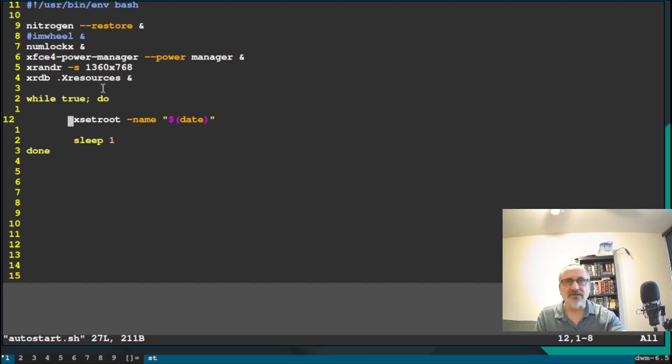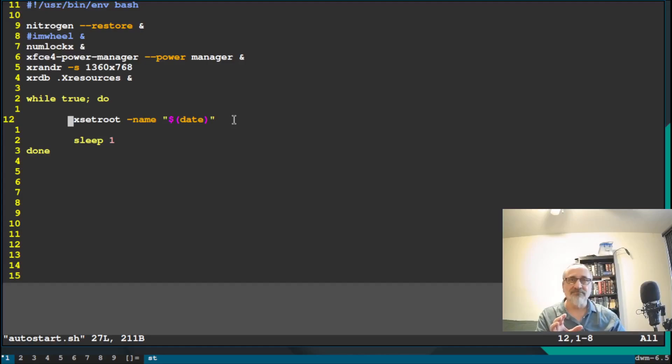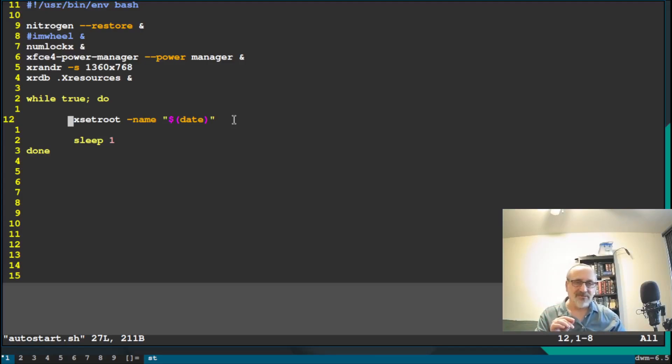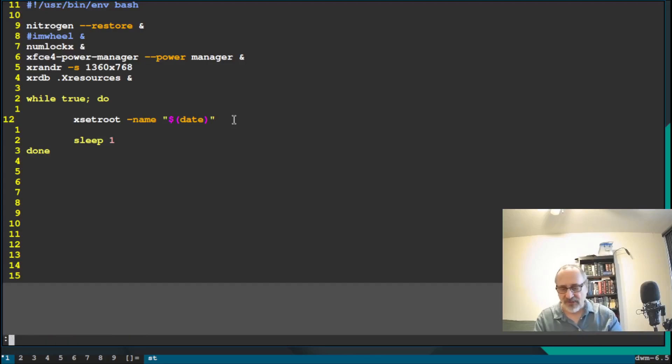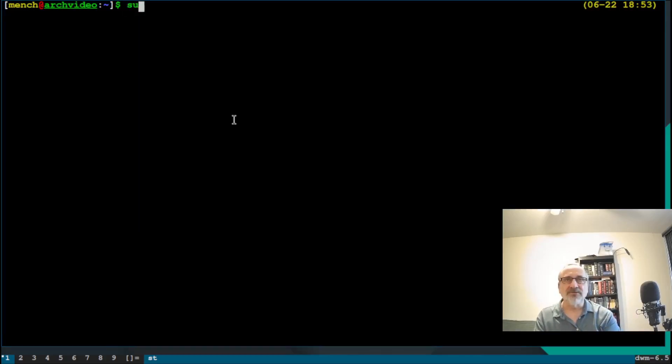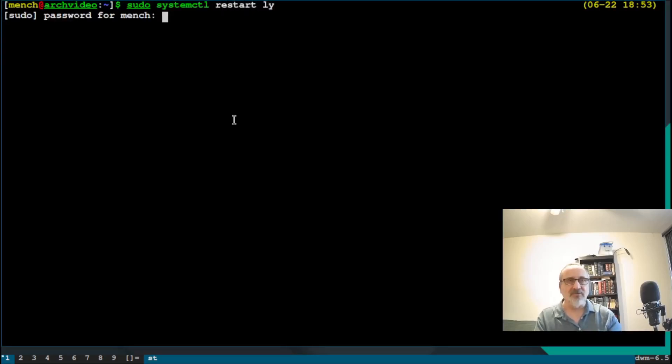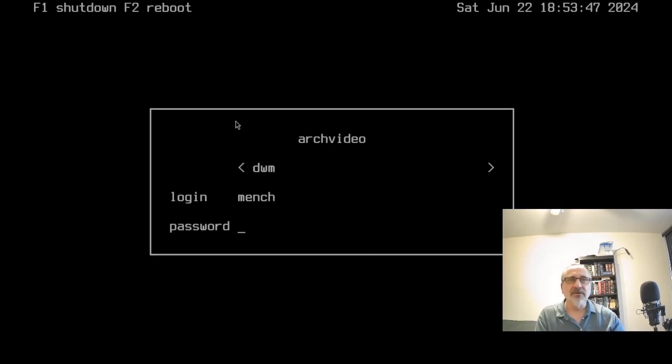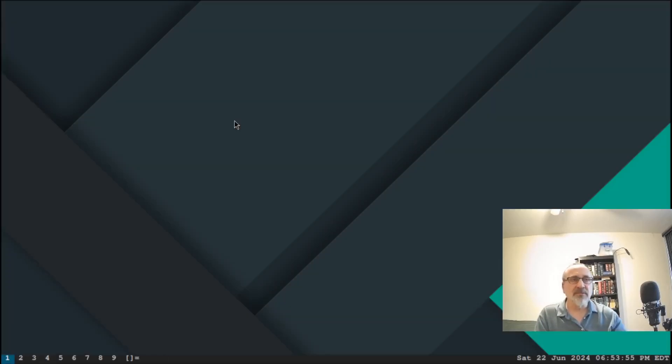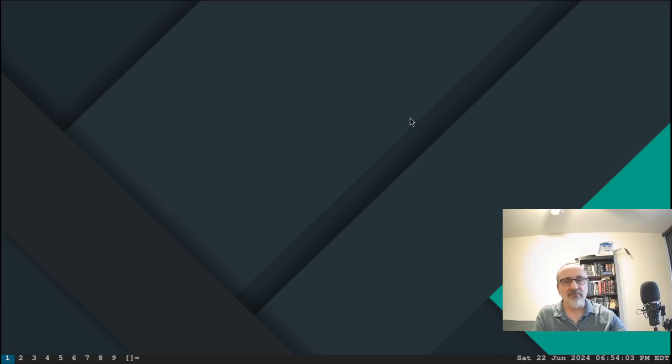So now when we reboot and log into dwm, it's going to have the date and time in the bottom corner. Now just take a look at this command in line number 12, where it says xsetroot. And it has -name and the date in brackets. But look at the word xsetroot, because we're going to talk about that later. So let's say, I don't have to save the file. Let's just get out of there. So let's do sudo systemctl restart ly. And there's a reason why I'm doing this. Put my password in. So now let's go into dwm. I'm going to put my password in. And there we are. Now you see, I have the date and the clock in the bottom right-hand corner.